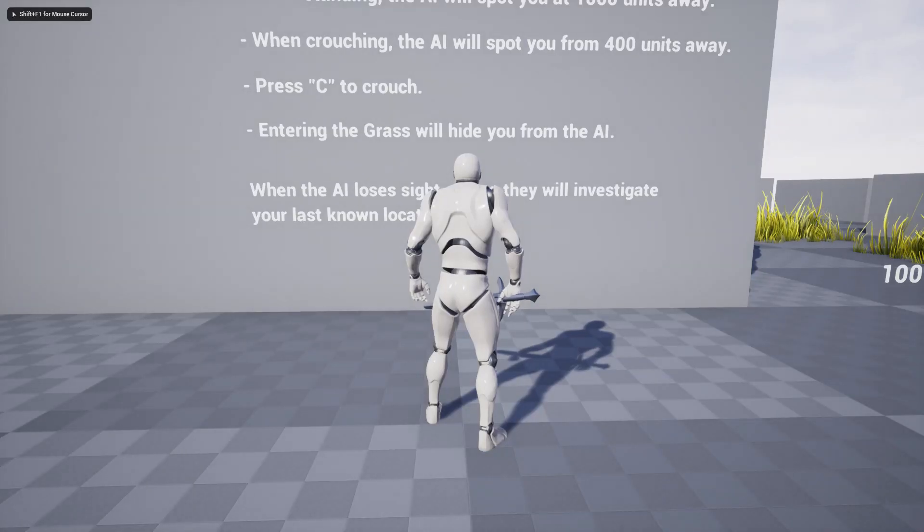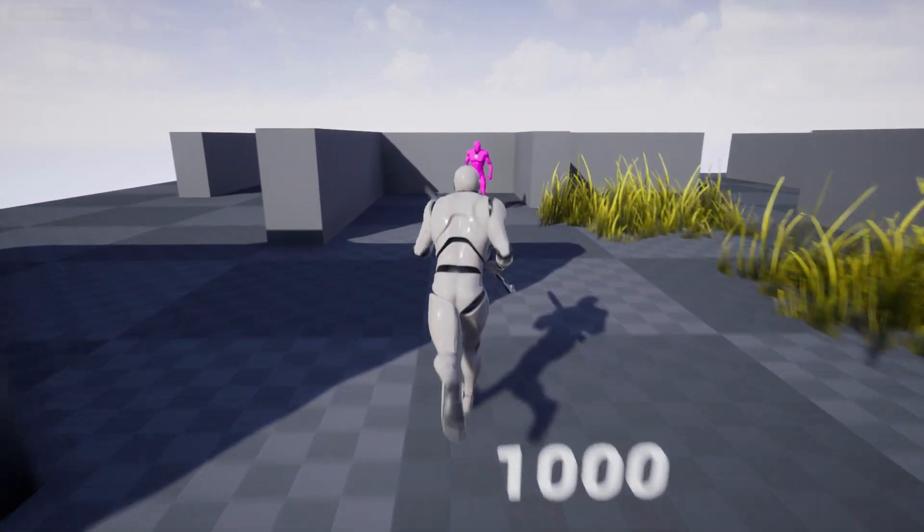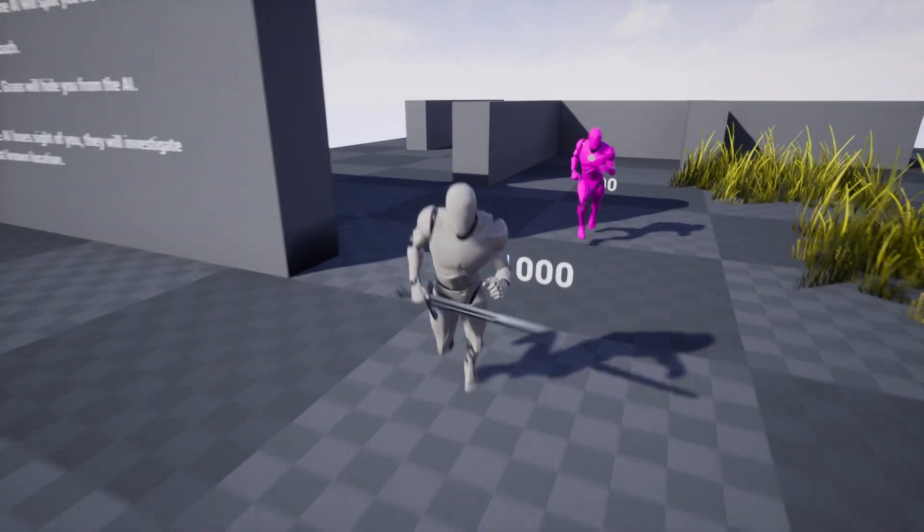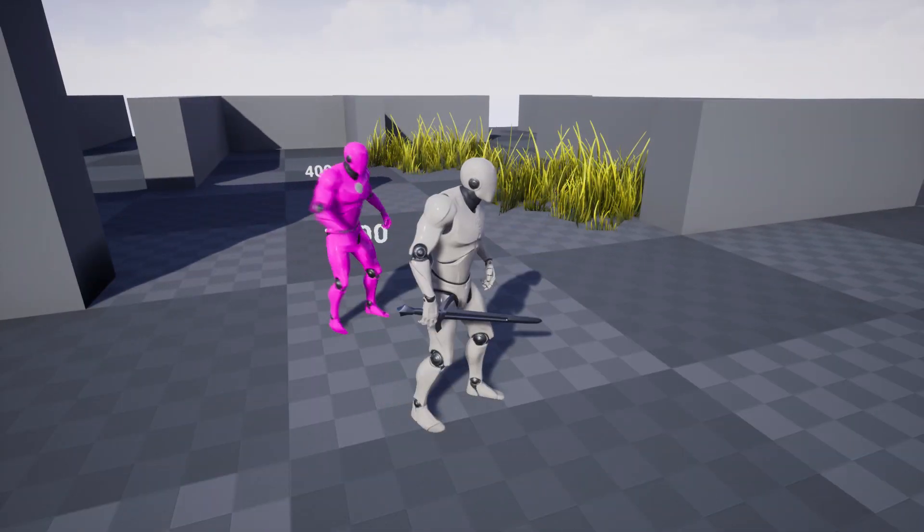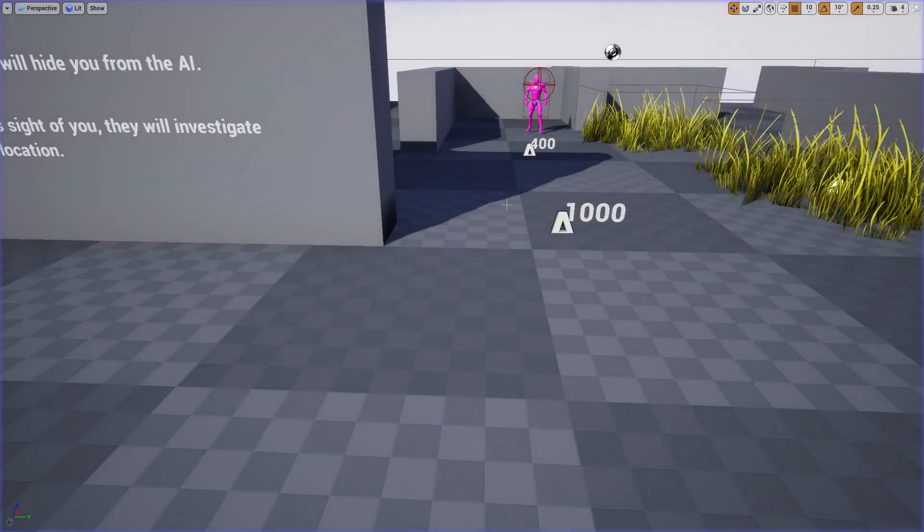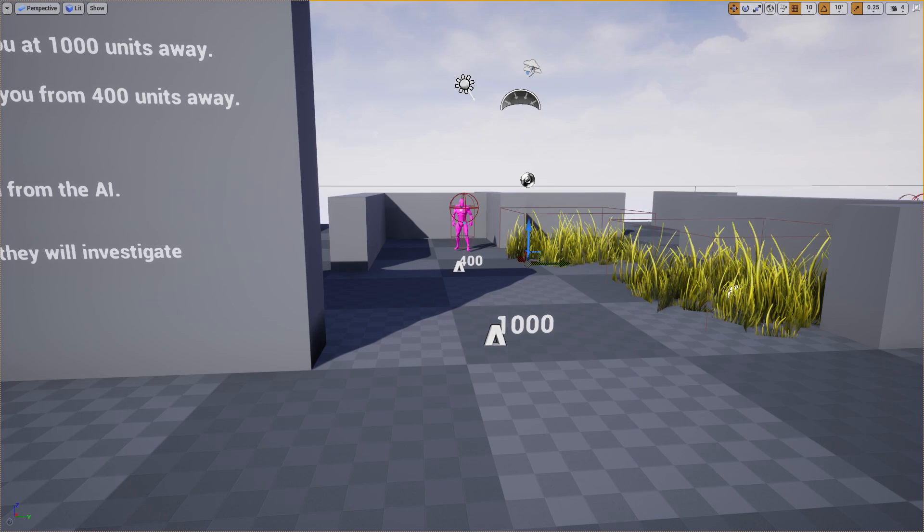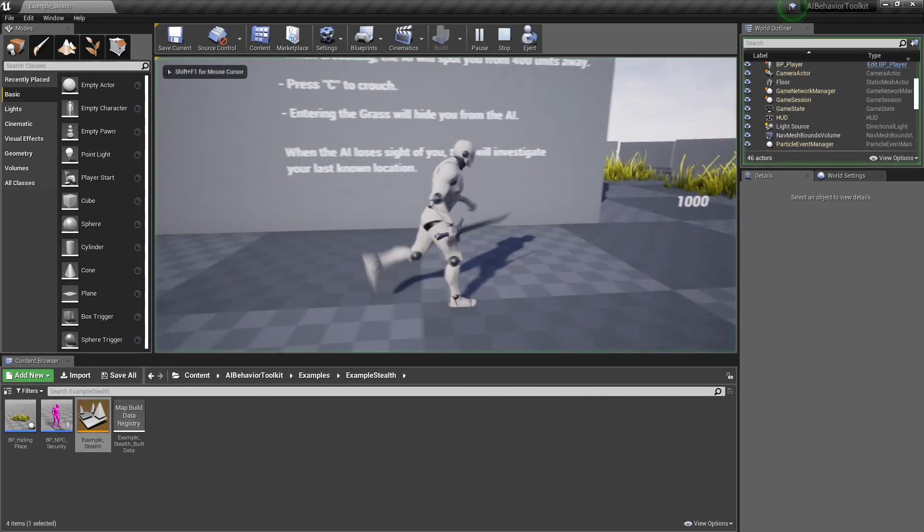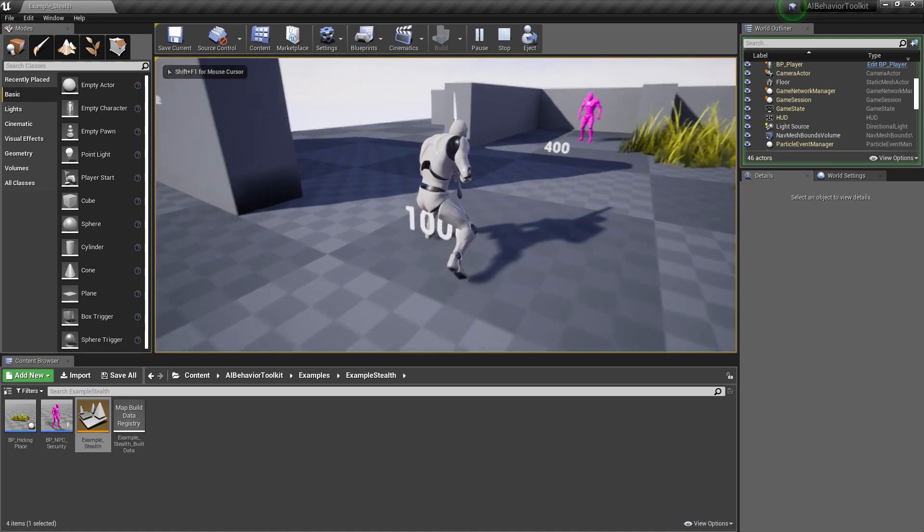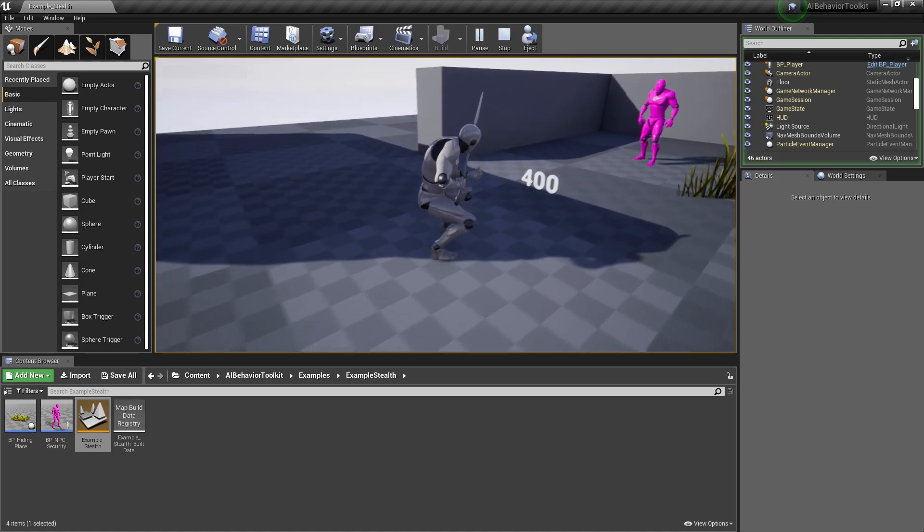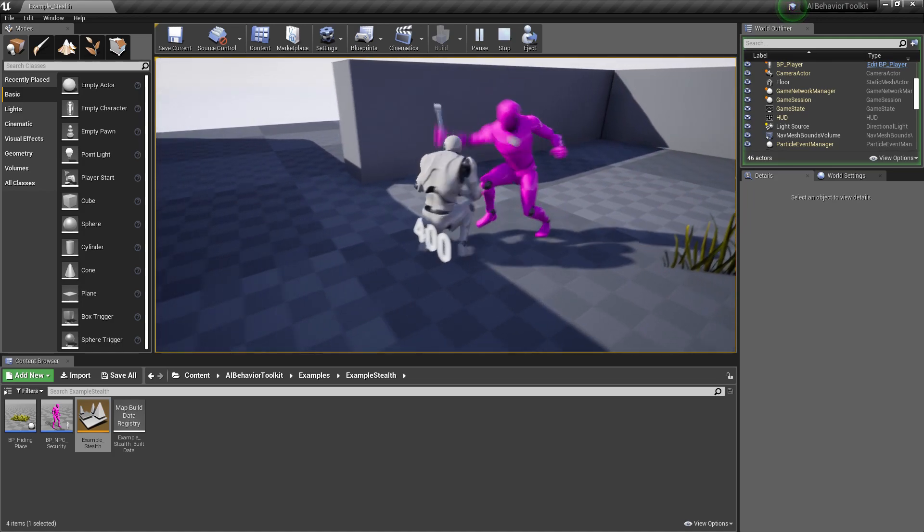Now we have a new stealth game example. If I walk right here, the AI sees me within 1000 units when the player is standing. Now if we approach the AI while crouched, it will only see us with a distance of 400. As you can see here.